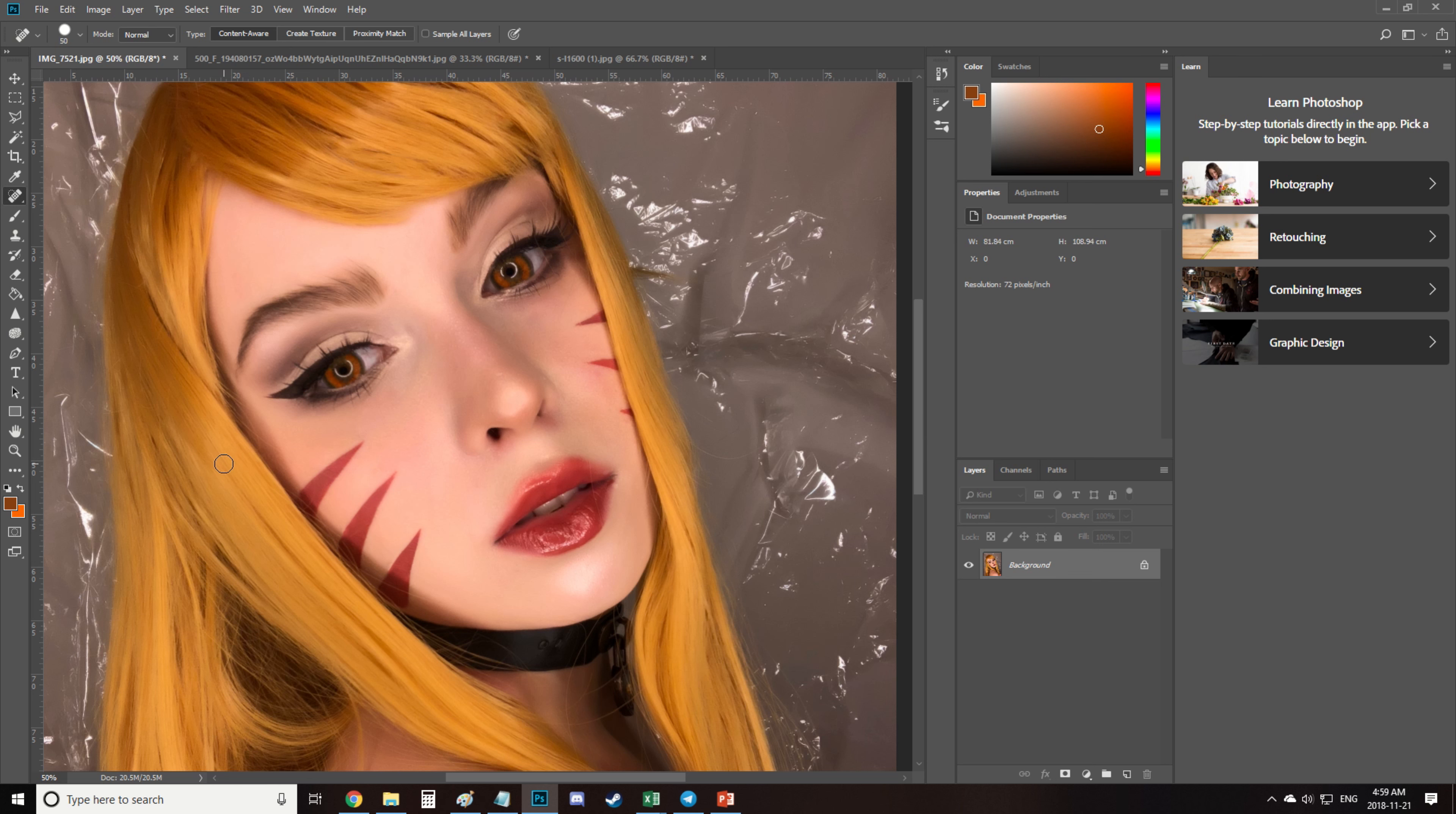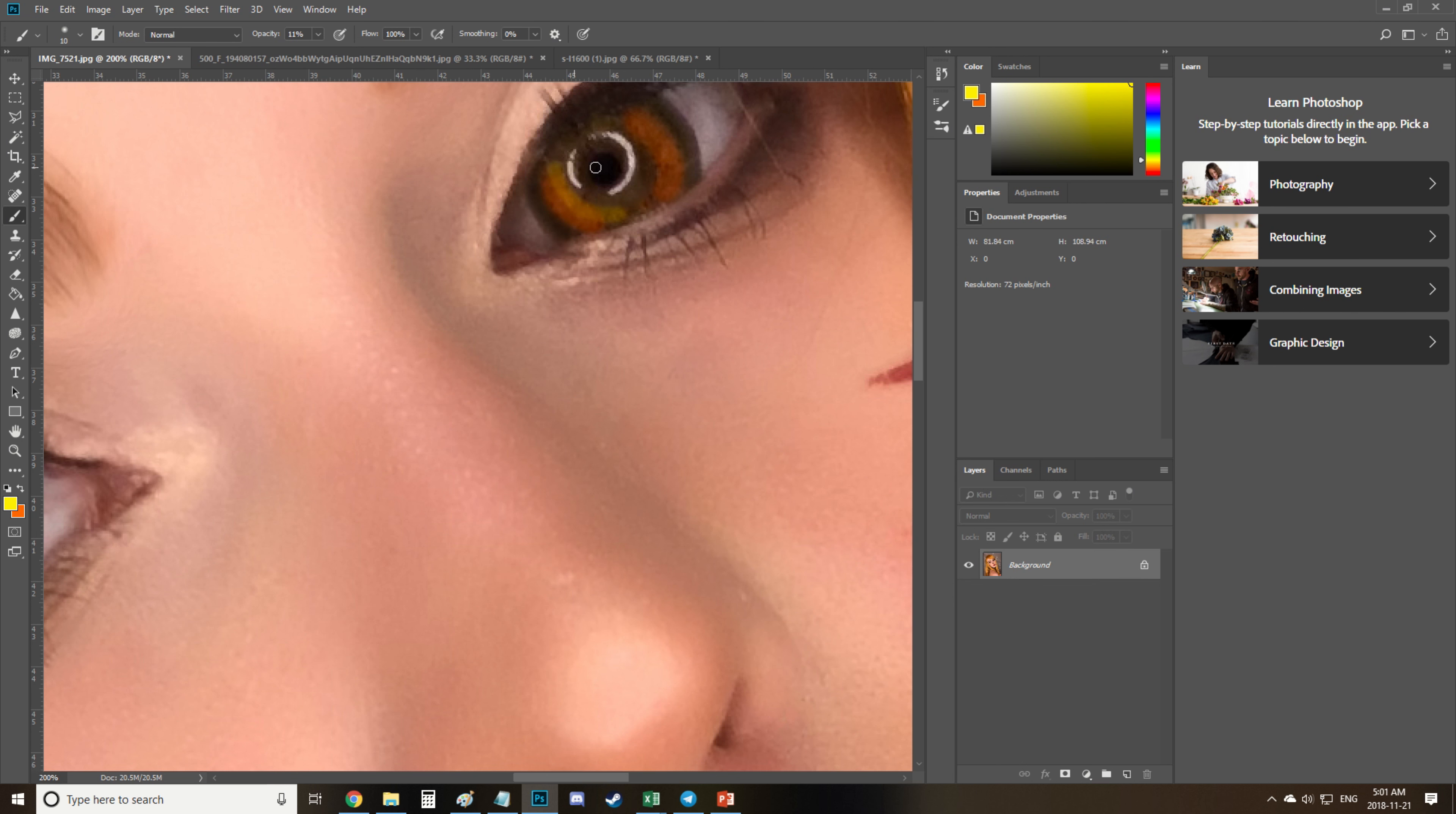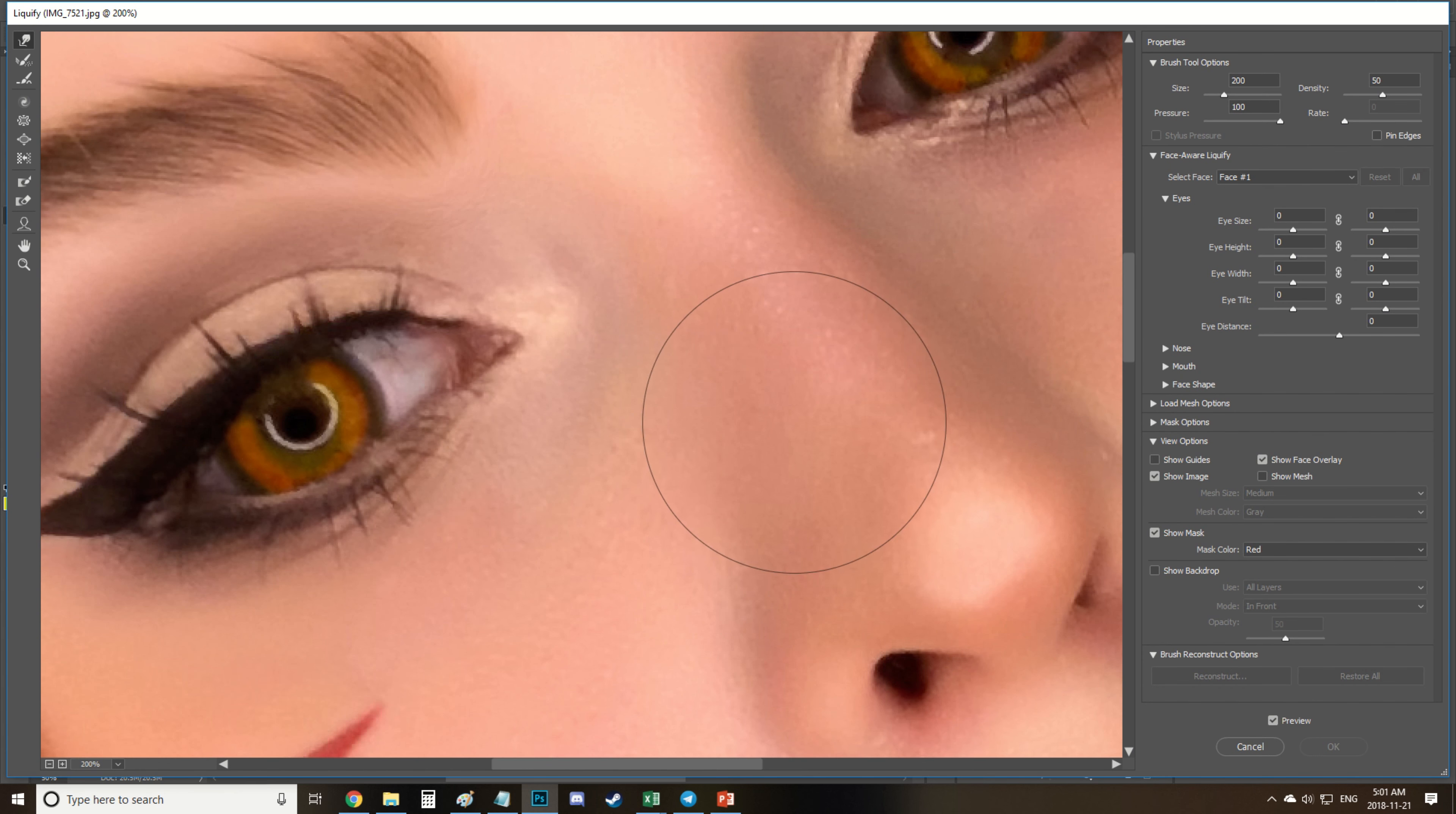And then I finish coloring the eyes by adding yellow and then I liquify the pupil to be more cat-like. I've also bought a new mic so I hope the sound in this video is better than the previous one.